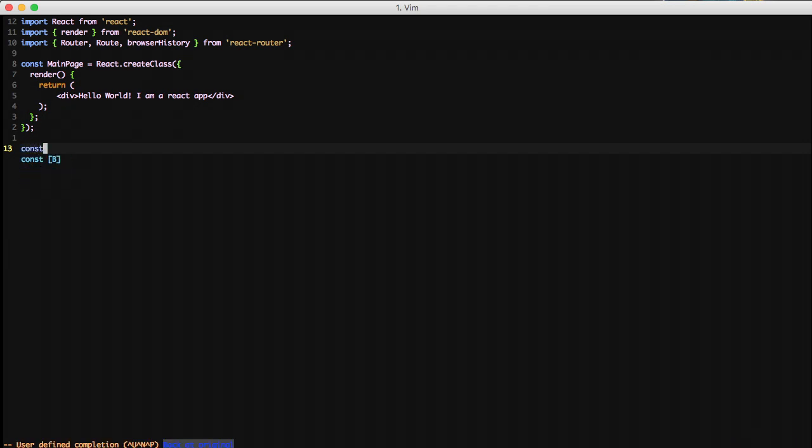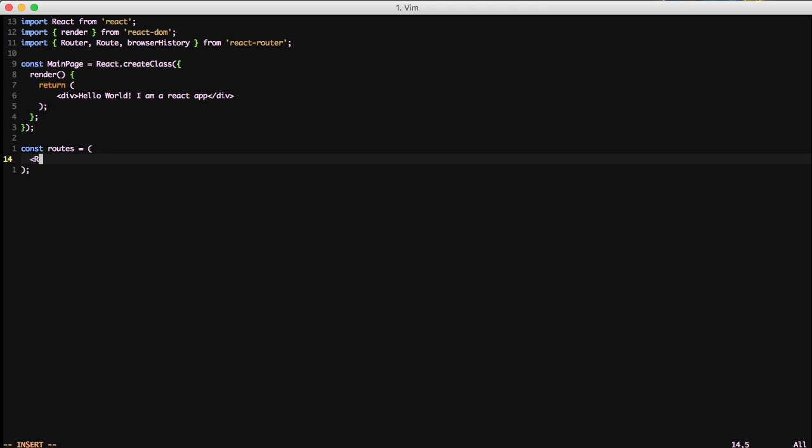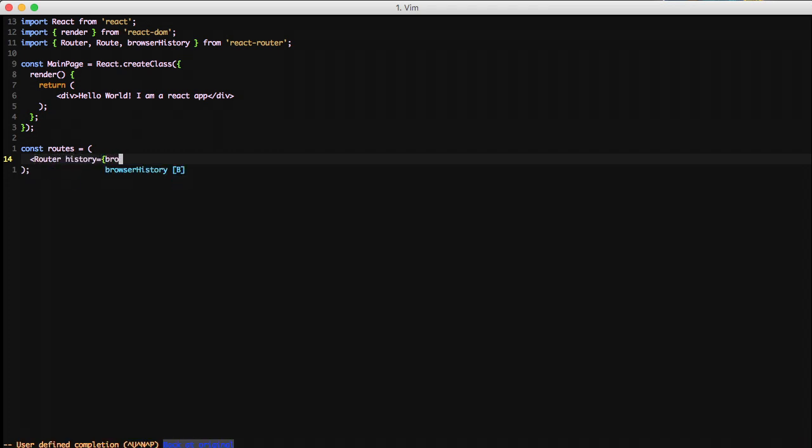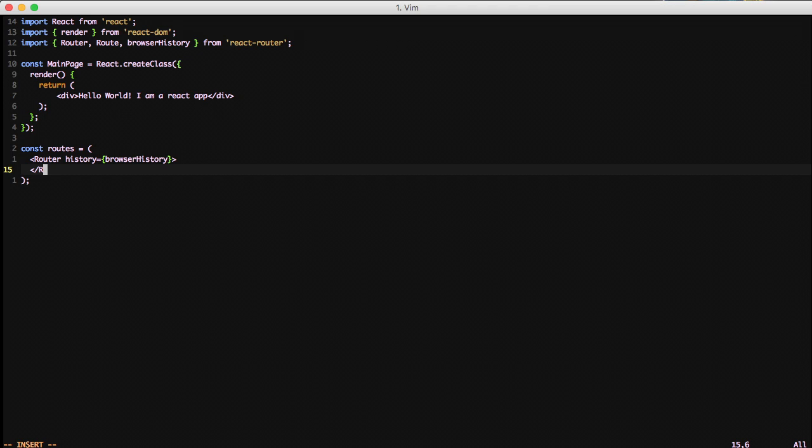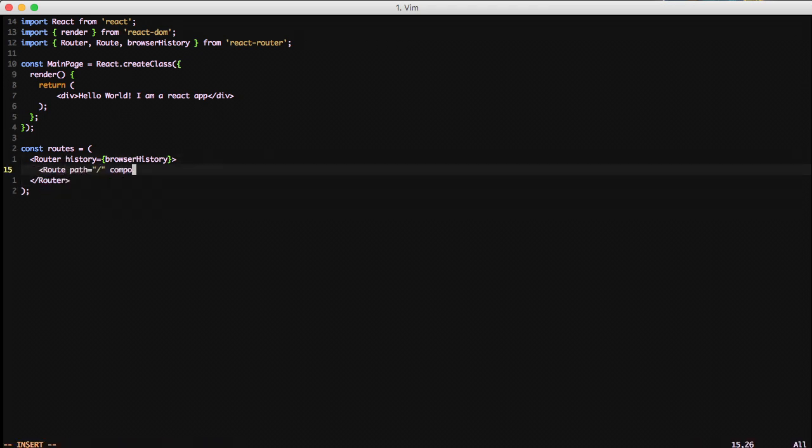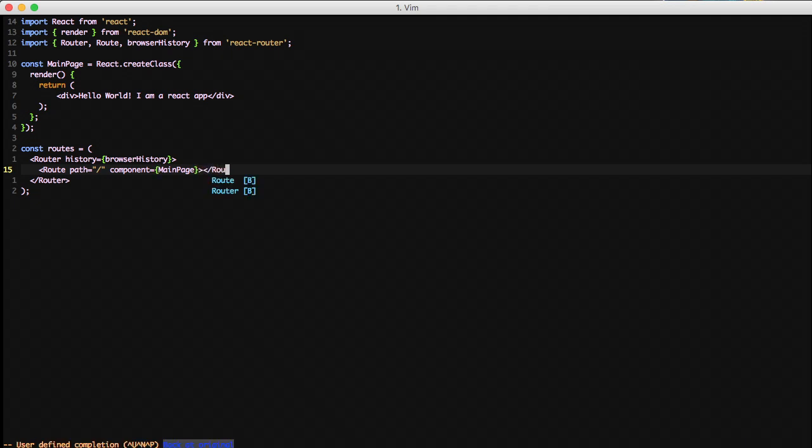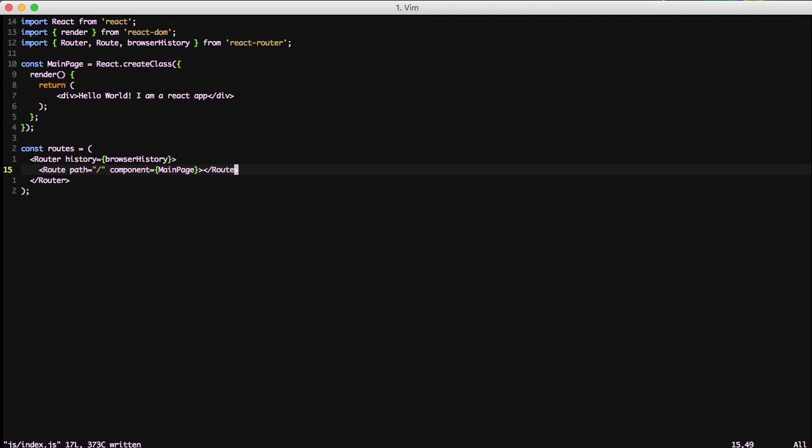So now we're going to set up our routers. We're going to do const routes equals and then we're going to create a router. Then we're going to set the history to browser history. Then we're going to close our router and set a route. It's going to be a path of slash. So it's going to be our index. And we're going to use the component of our main page. So what this is going to do is it's going to say, hey, for slash, we're going to use main page class that we created earlier.